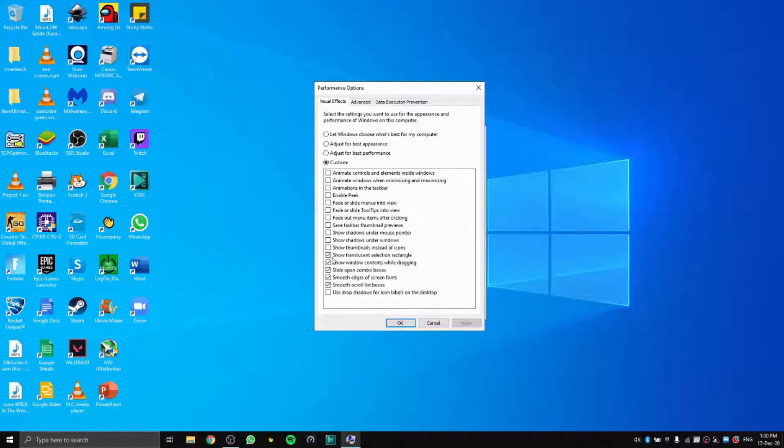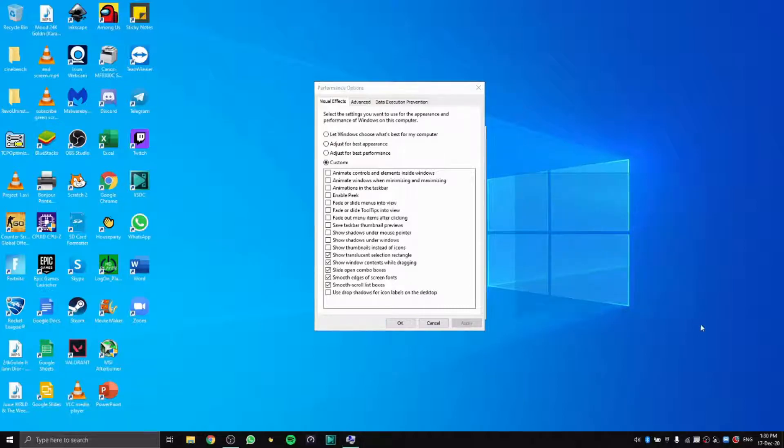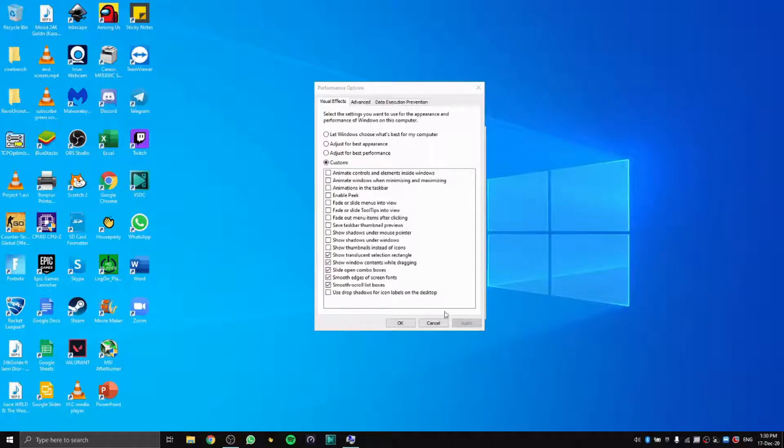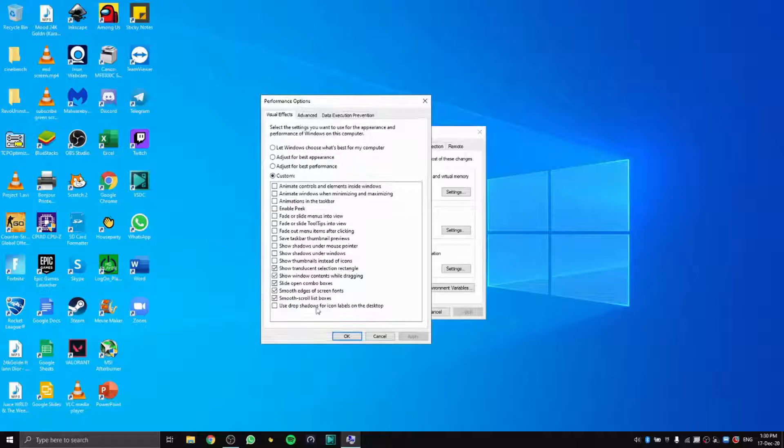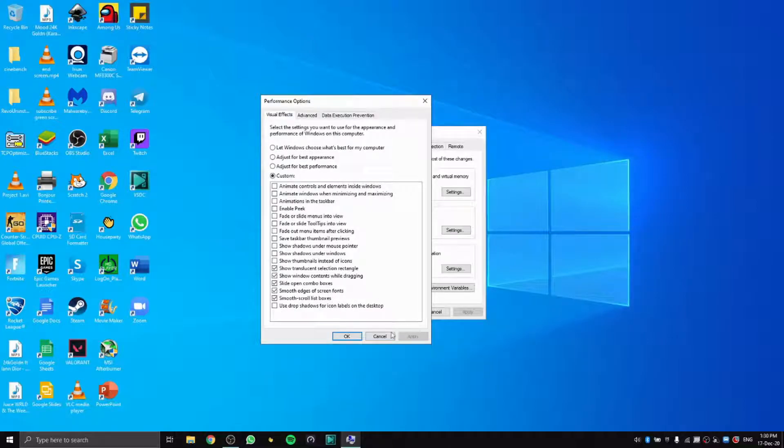This is all I choose: Show translucent selection rectangle, show window contents while dragging, and smooth edges of screen fonts.